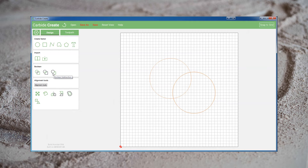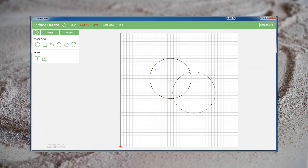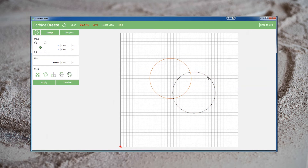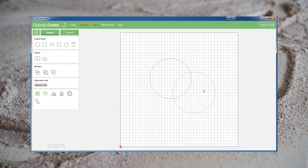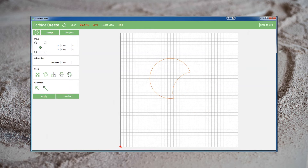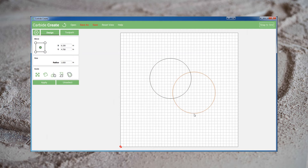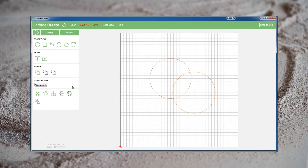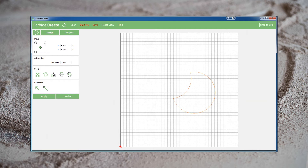Finally we have the Boolean Subtraction tool. This tool is interesting because it does depend on the order you select your vectors in. If I select this circle first, then holding Control select this circle, and then perform a subtraction, it subtracts the second circle I selected from the first, leaving me with this slightly moon shape. If instead I select this circle and then this circle, it performs the same operation but in reverse.